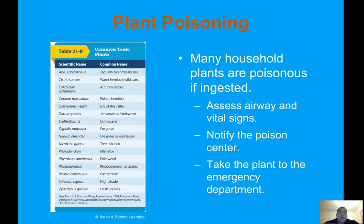Many household plants are poisonous if ingested. Assess the airway and vital signs, notify the poison center, and take the plant to the emergency department.